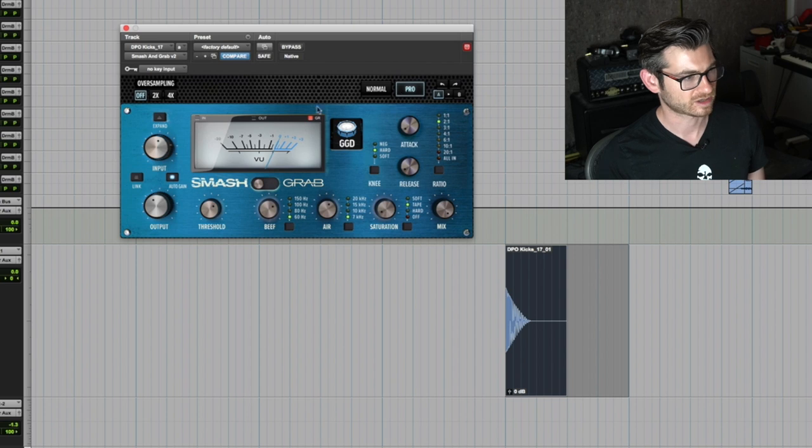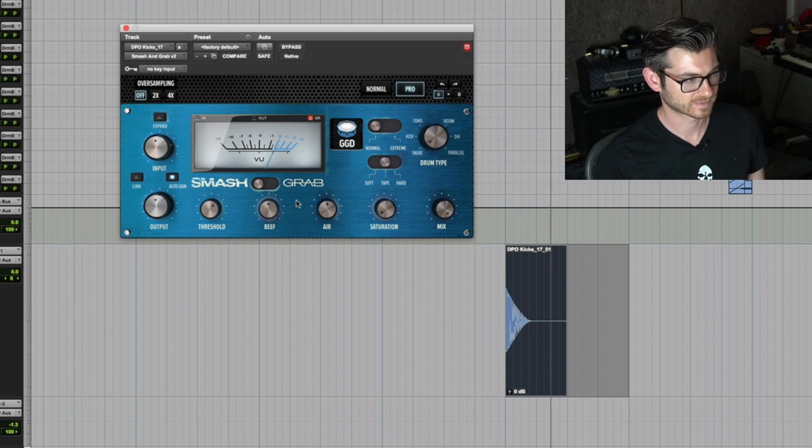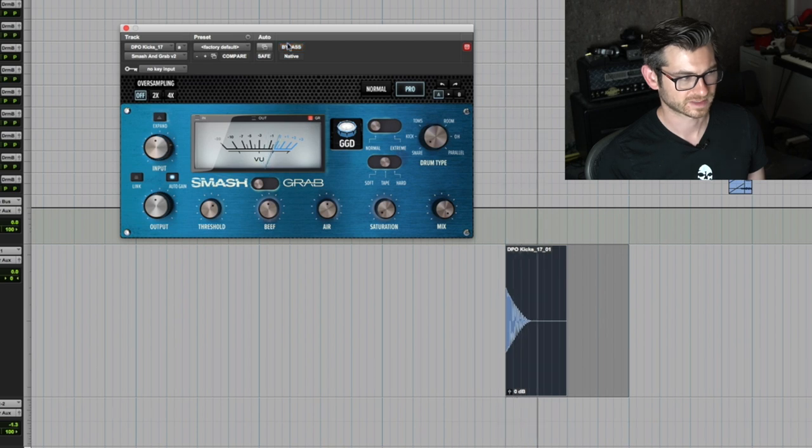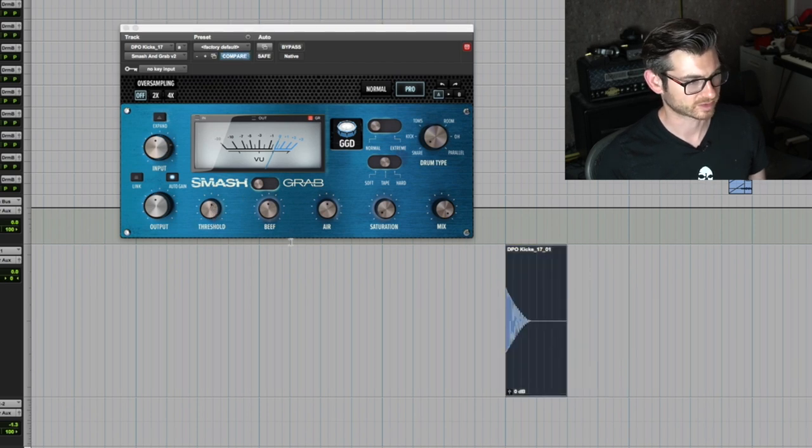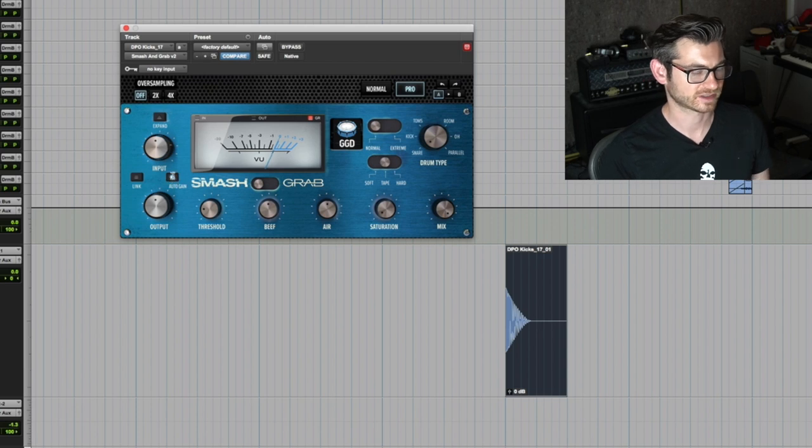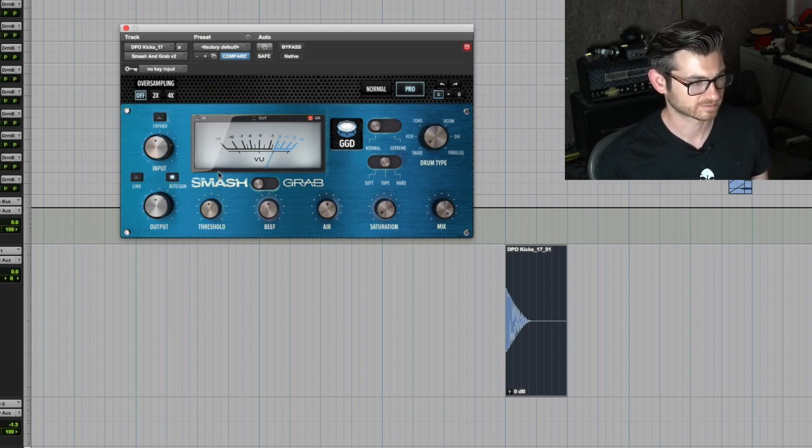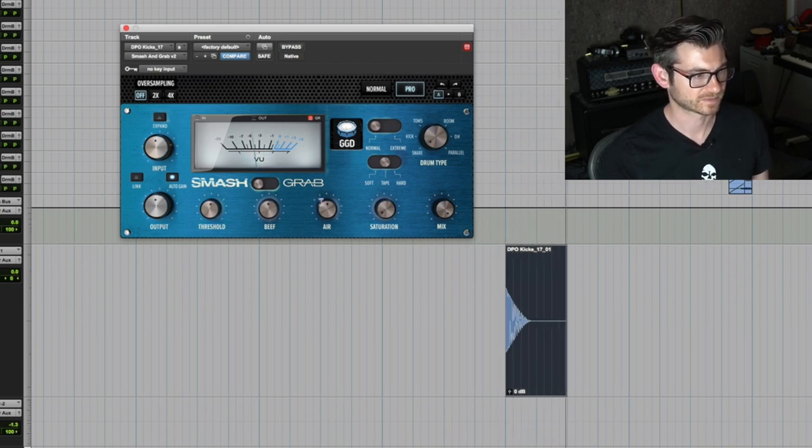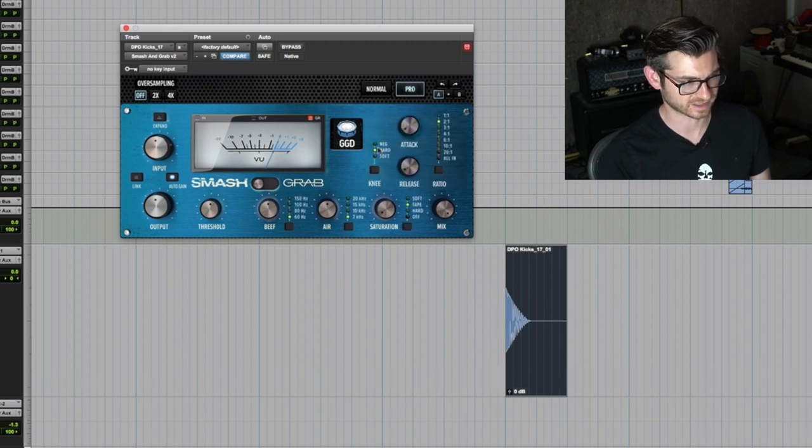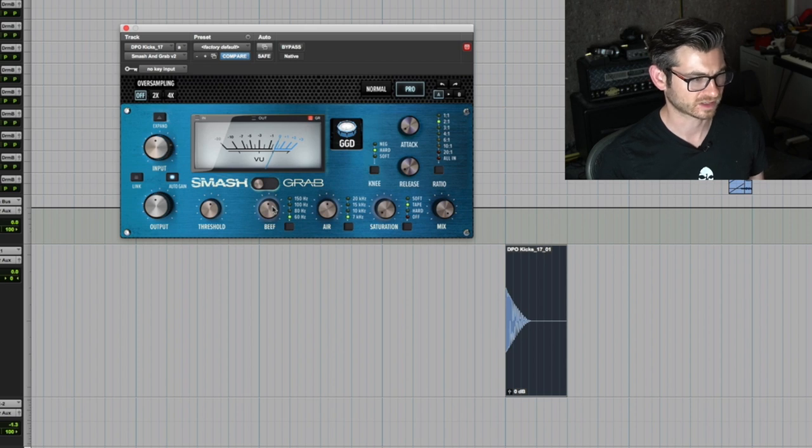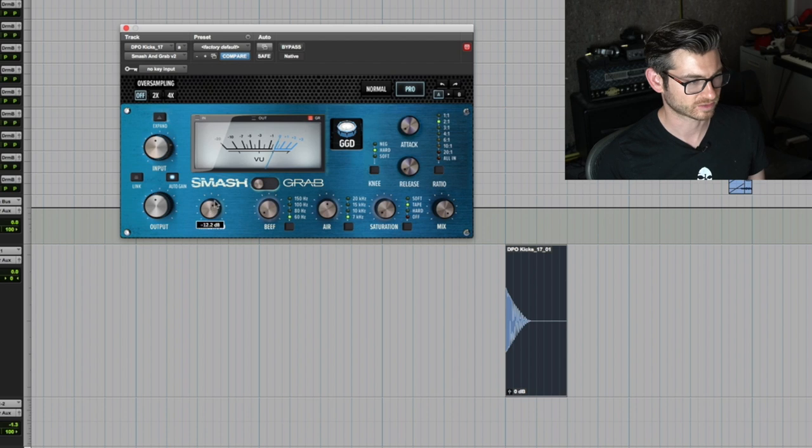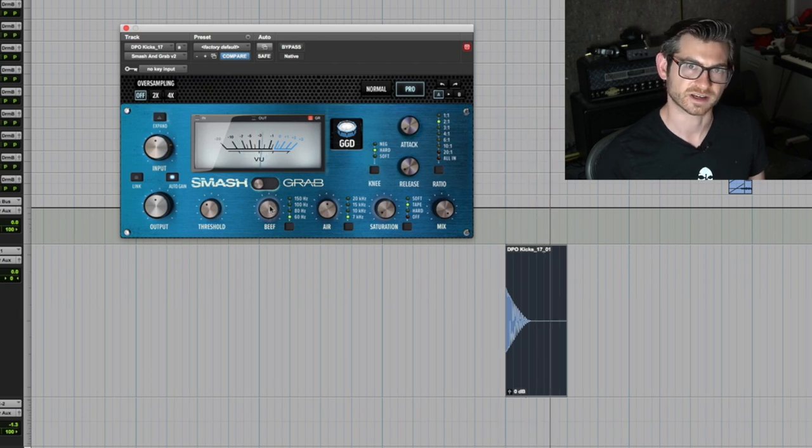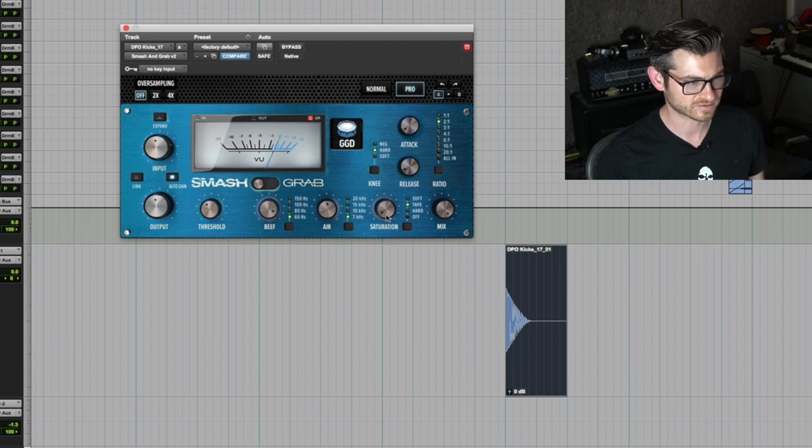In Pro mode, I'm gonna reset all the settings and start from scratch. First thing I did, I brought down the threshold just a touch. There's an auto gain function that I left on, it's really quite effective. This beef setting really caught me off guard because it sounds really good. Right here when it's at 12 o'clock it's zero. If you go to the left it removes low end, you go to the right it adds it.